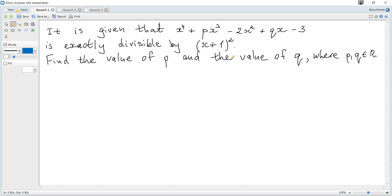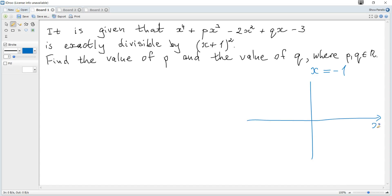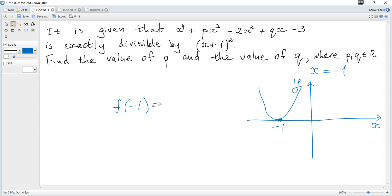Since (x+1)² is a factor of the given polynomial, it means that at x = -1 there are two equal roots. The graph of such a function looks like this — at x = -1, the function touches the x-axis. Since at x = -1 there is a root, f(-1) = 0. Also, at this point there is a turning point, which means the derivative at x = -1 is also 0.